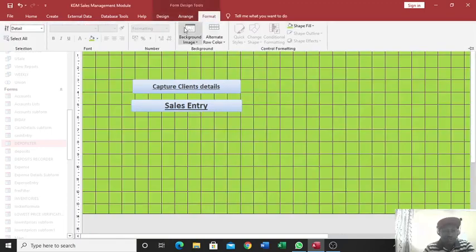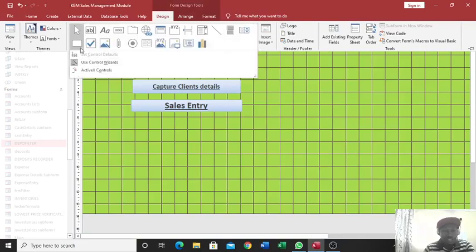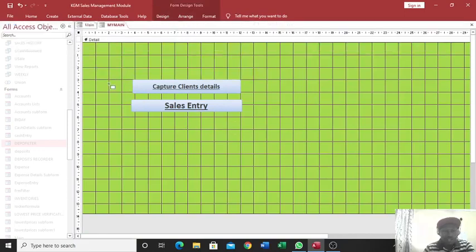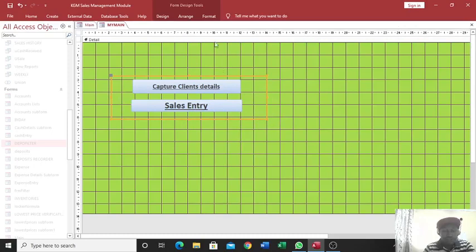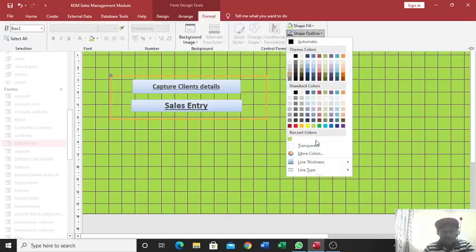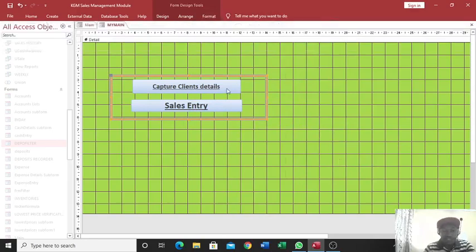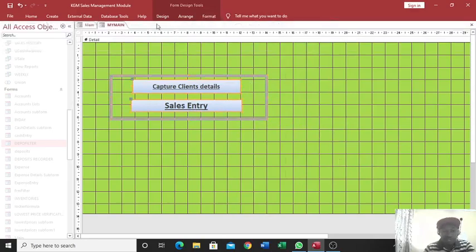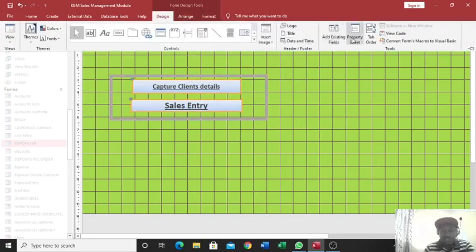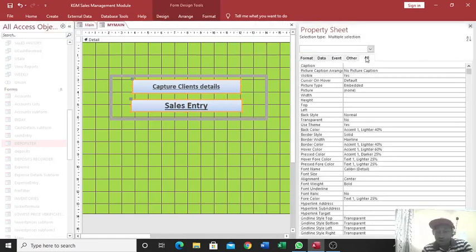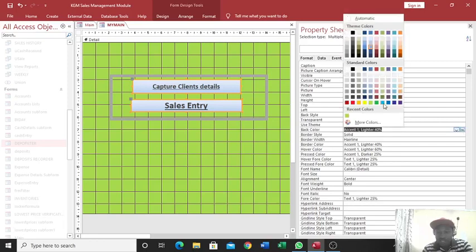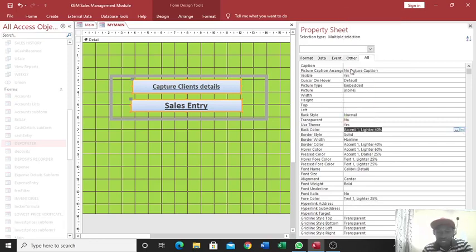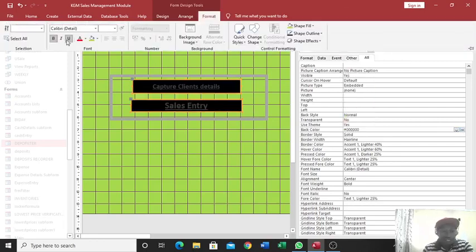You can just draw a box, that is a box there, then go to format, go to shape outline, you can increase the thickness of the line that way. You can also change the color of these buttons by going to design properties, then all. Then from here you can just go to this part, back color, and choose the back color as you wish. Then you can also change the font color that way.